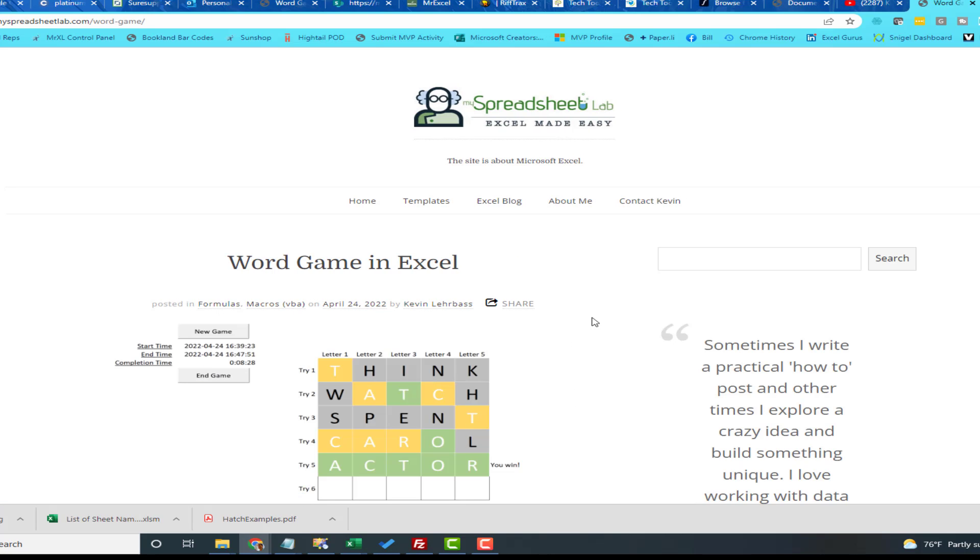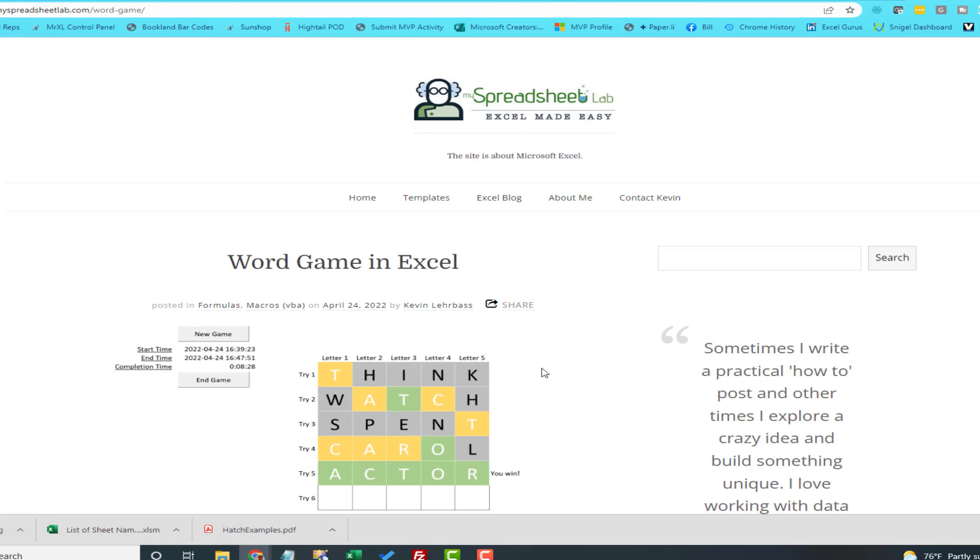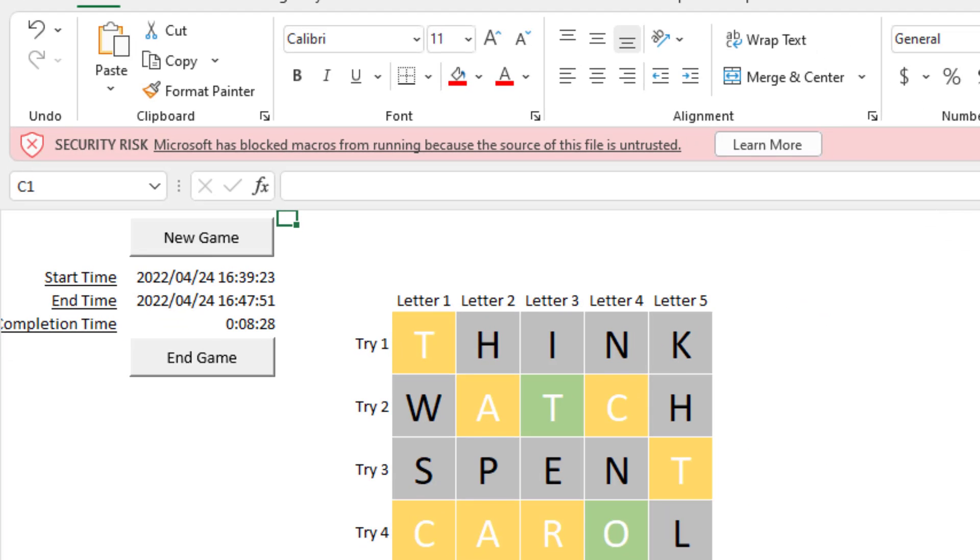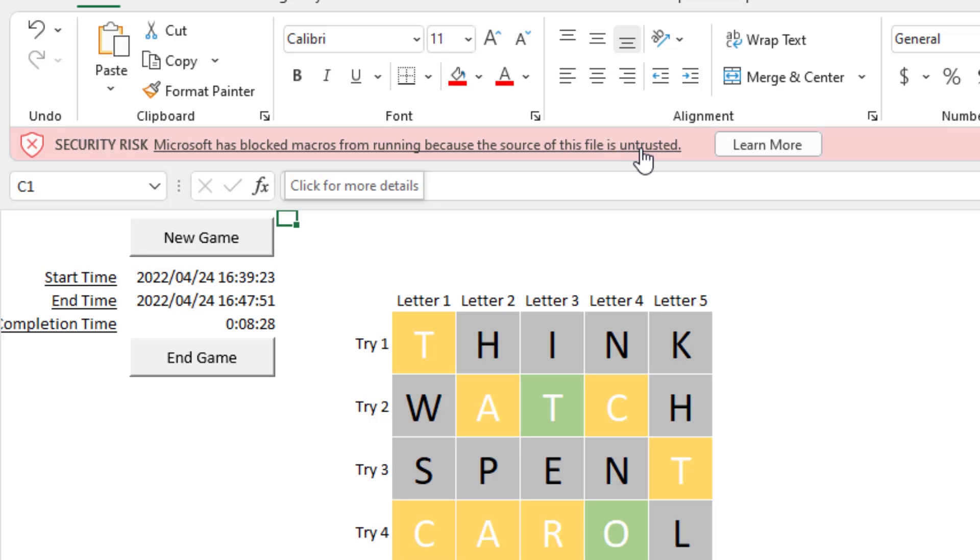So I download this and I go to open it and this is brand new, it just started happening last month. Security risk, Microsoft has blocked macros from running because of the source of this file is untrusted. And it's not specifically they don't trust Kevin, even if I have a workbook and I put it in Dropbox and then download it to my laptop, the same thing happens to me, right? Anytime that the file came from the web. So from an email or I downloaded it or I went through Dropbox, then we're getting this message.